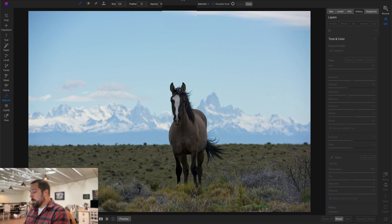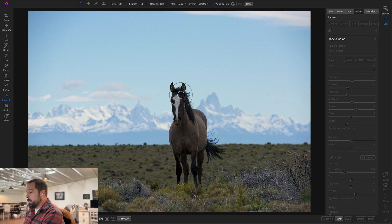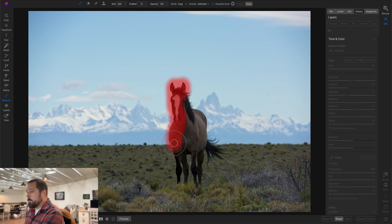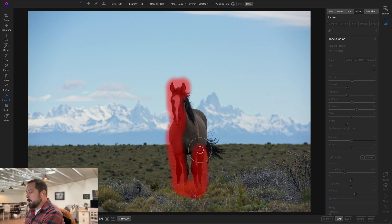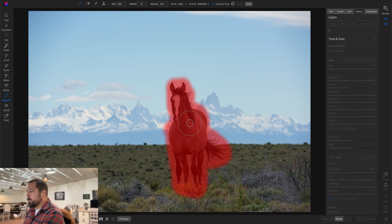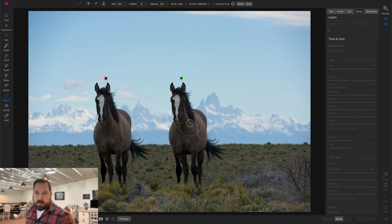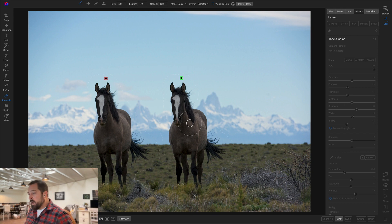There we go. Let me make my brush big enough here that we can cover up our entire horse, and I'm just going to paint over him or her. Make sure we get everything. All right, there we go. And when we let go, bam, it's going to automatically make a copy of the horse.